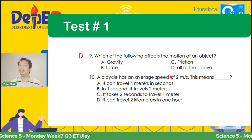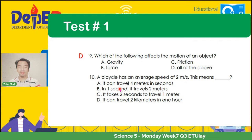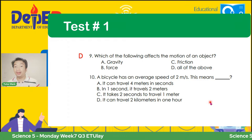At item number 10: a bicycle has an average speed of 2 meters per second. This means — A: it can travel 4 meters in 2 seconds; B: in 1 second, it travels 2 meters; C: it takes 2 seconds to travel 1 meter; D: it can travel 2 kilometers in 1 hour. According to Lea Mirasol Langres, letter B. Very good. Yan ang ating tamang kasagutan.